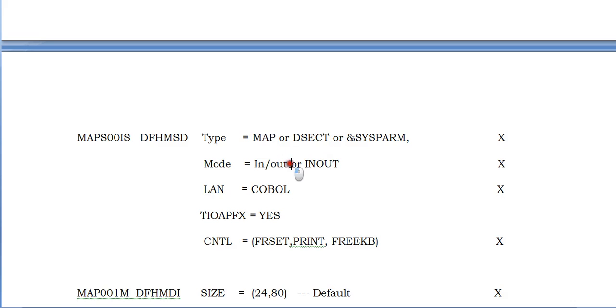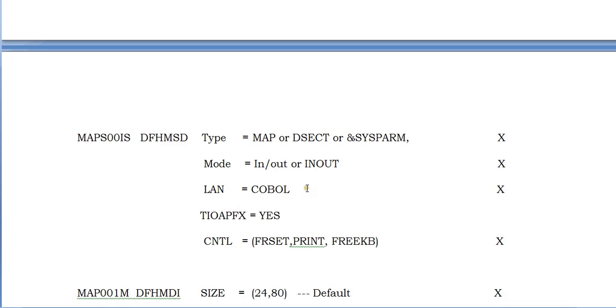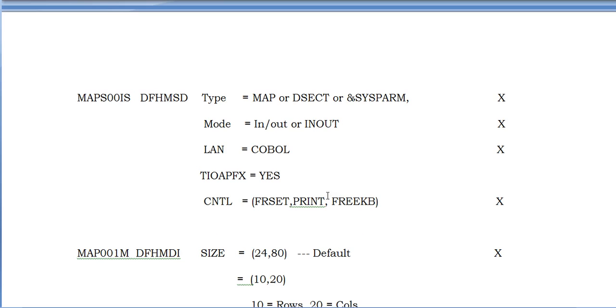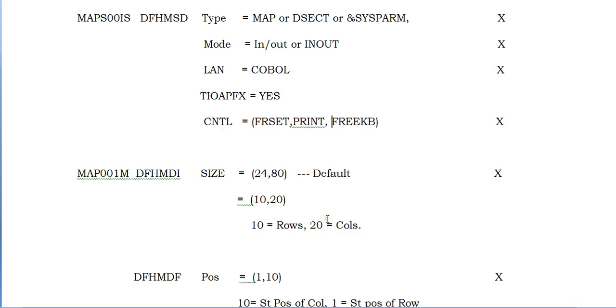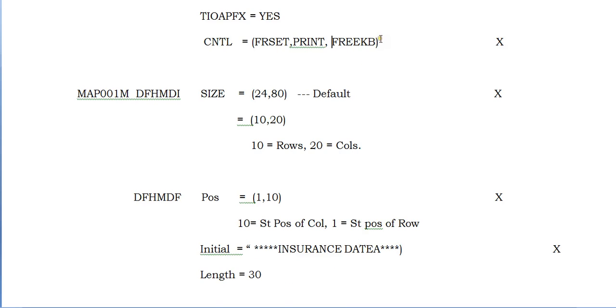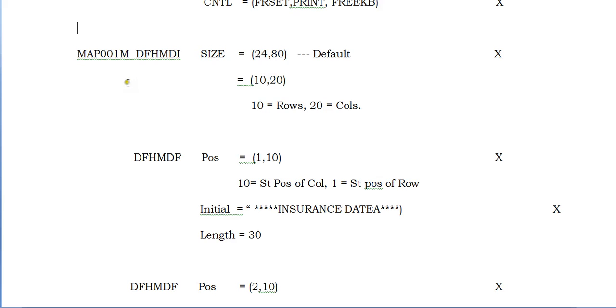Mode is in or out or in-out. We can use in and out - you display the map, enter the fields, and it displays the map again with fields populated or backend calculations done. Language: since I would be using a COBOL program, I have coded as COBOL. You can also use PL/1. Terminal input/output: if you call it, it should press Ctrl or F to set print and free keyboard. These are considered as default.